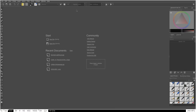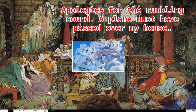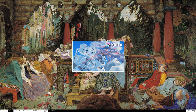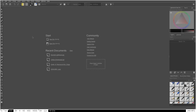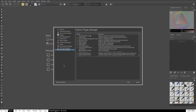Now we're ready to import the script into Krita. First, restart Krita so it can find the new plugin. Once restarted, go to Settings > Configure Krita > Python Plugin Manager. You'll see My Scripter Test Plugin listed there — that's the name and description we put in the .desktop file. To enable it, just click the check mark and the script will be enabled.